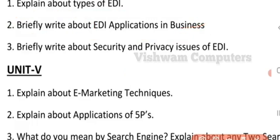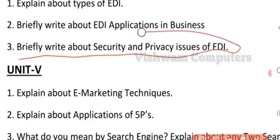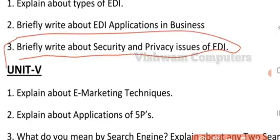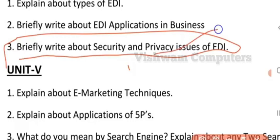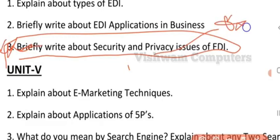The next question from the fourth unit is: briefly write about the security and privacy issues in EDI. Legal issues will be there while executing or running any electronic data interchange between parties or applications. Those should be explained in detail — legal issues like interchanging data, providing standardness, digital signatures, and privacy issues. This is a very important question for your fourth unit.